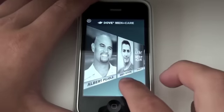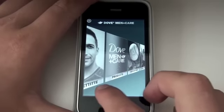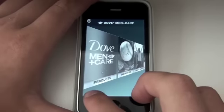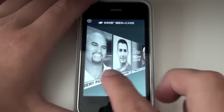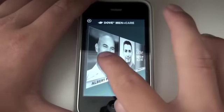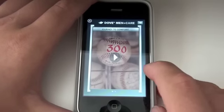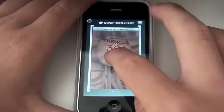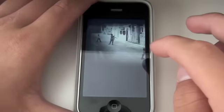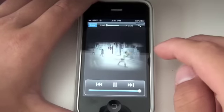So you have Albert Pujols, Andy Pettit, Dove products. Let's click on Albert Pujols and see what it does. It brings up a little video and you can play the video very easily.